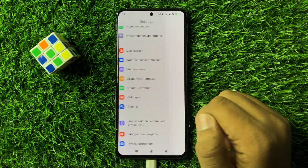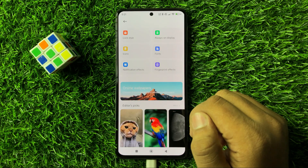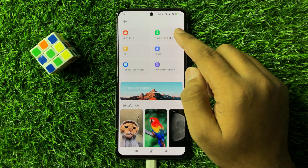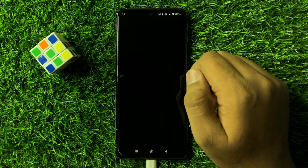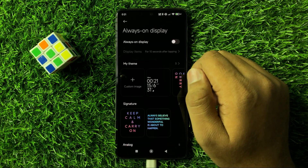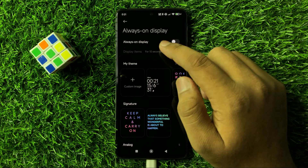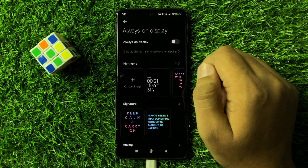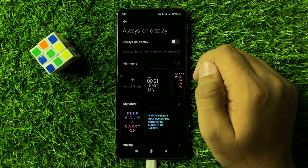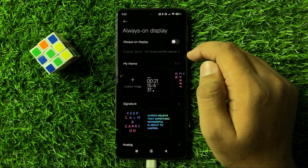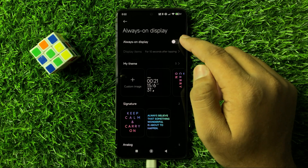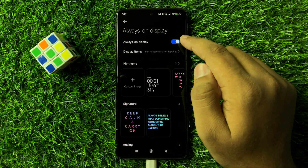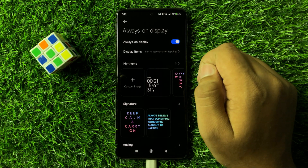Here, click on Always On Display and you will see an Always On Display button at the top. To turn it on, tap on this button.